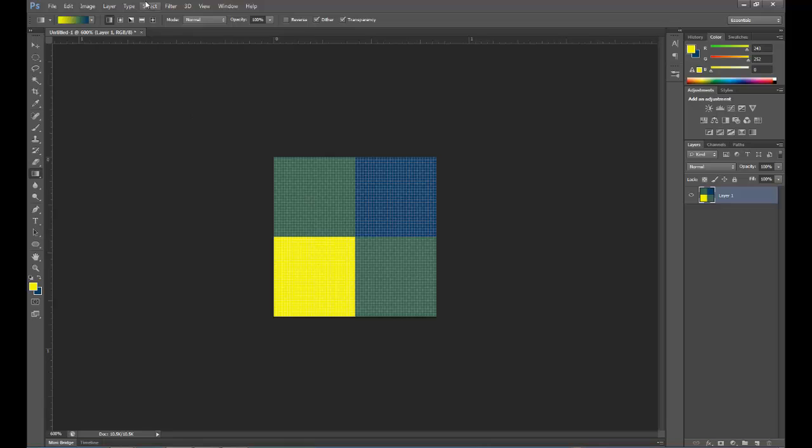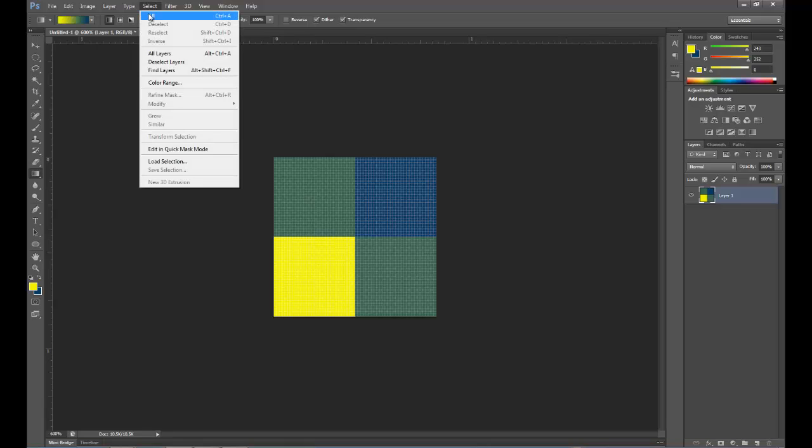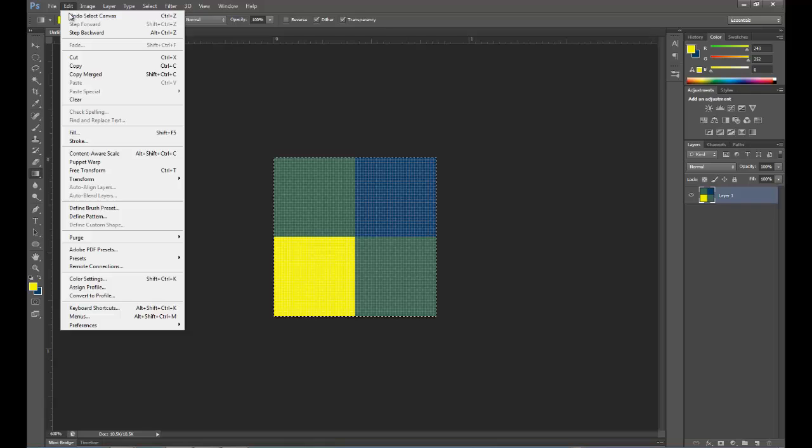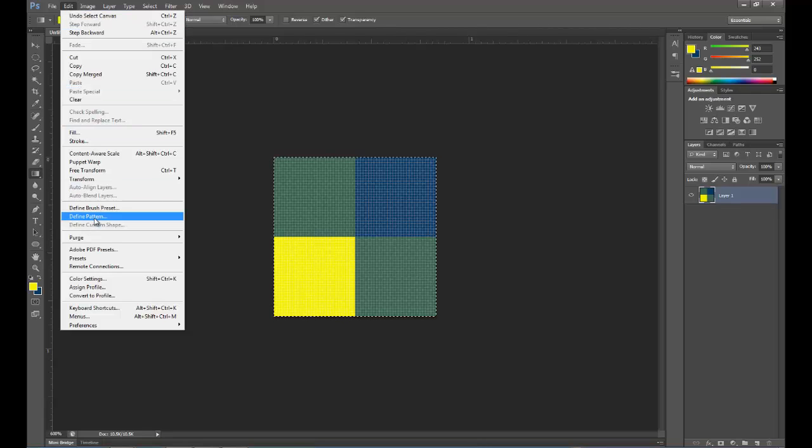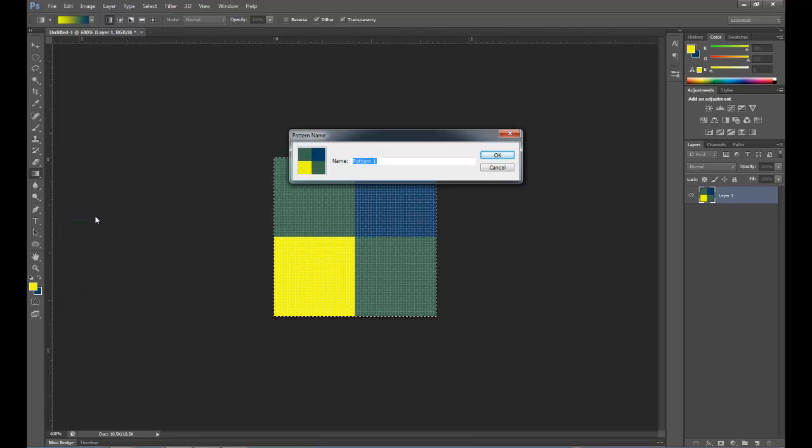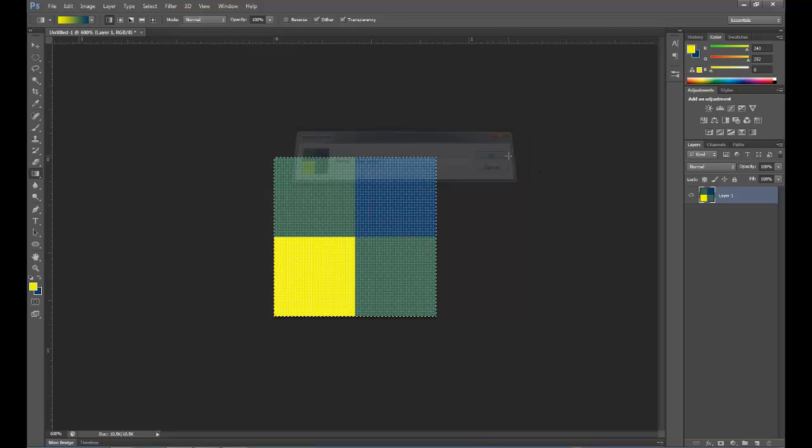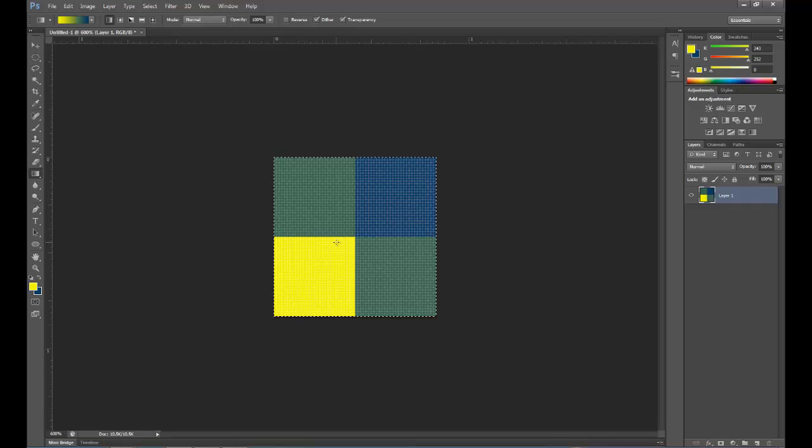But we're going to select all, and then we're going to go to edit, and we're going to choose define pattern. And let's name this blue-green. And click OK. And now our pattern is saved.